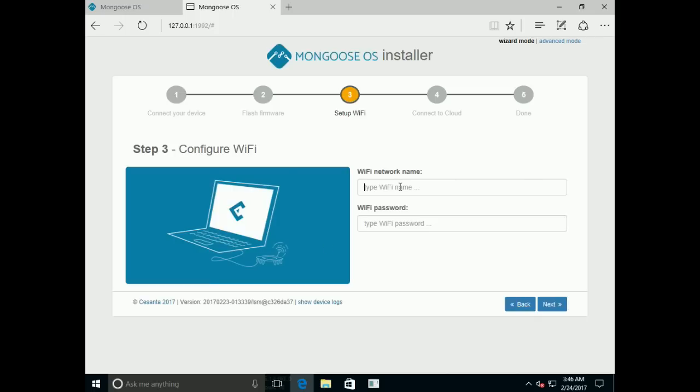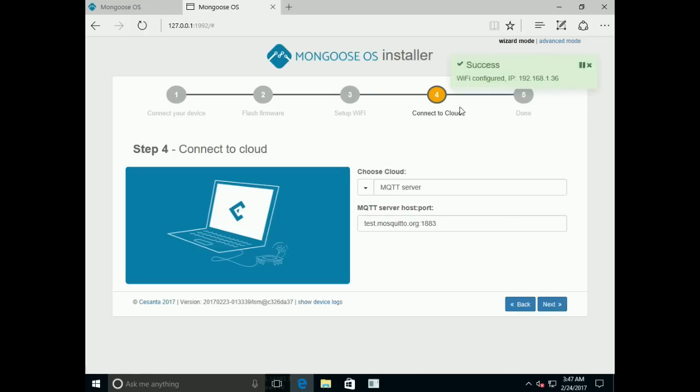Now let's configure it. Enter the password, click Next. Wi-Fi is configured.